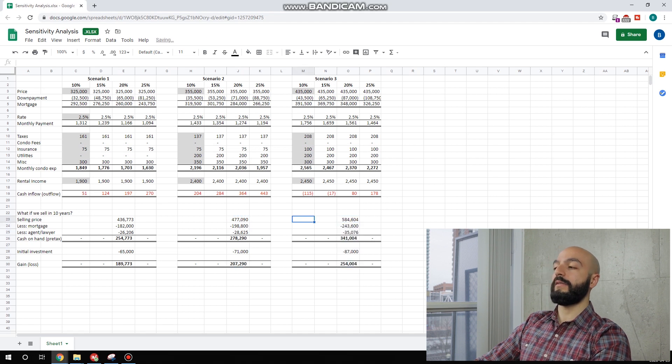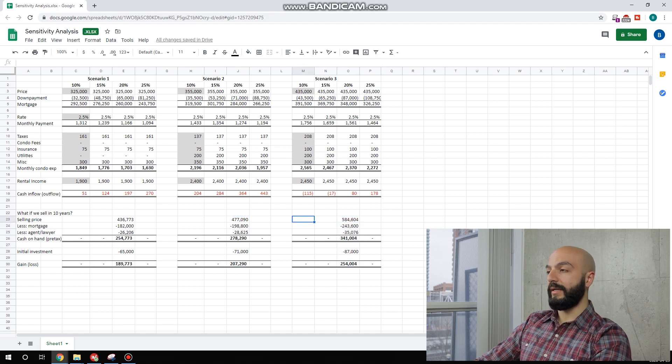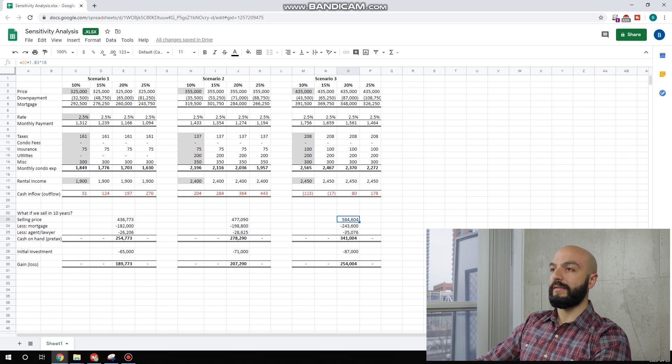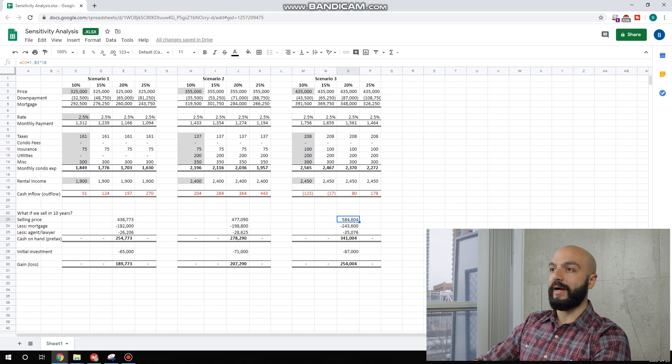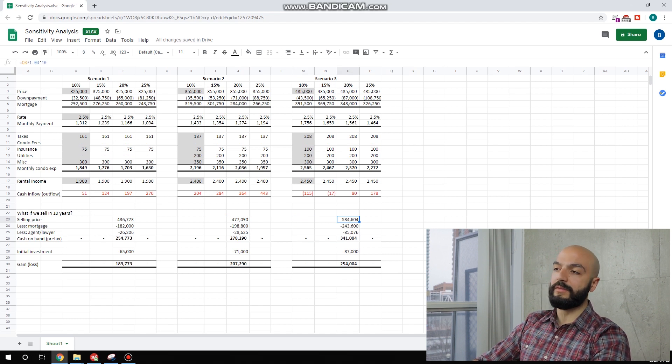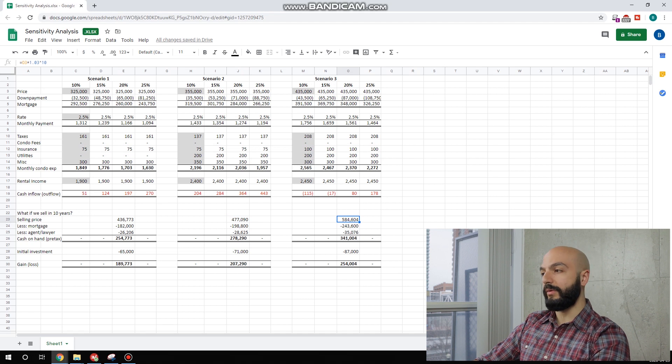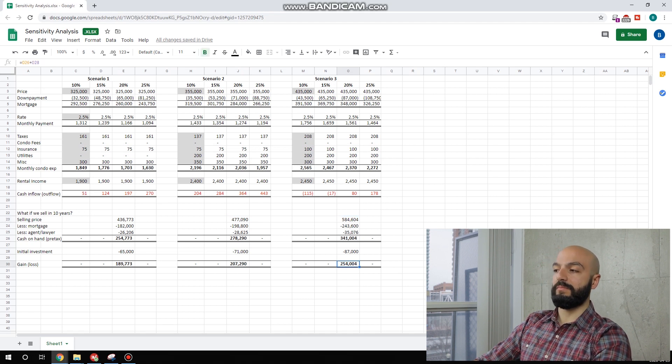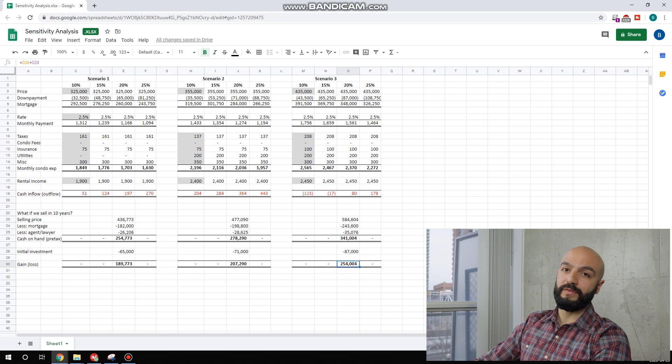I think what you're looking for here, I guess, is the capital appreciation. Obviously, the more the property starts at, it's going up at a higher amount. 3% of $435,000 is obviously more than $325,000. But this would be awesome if we're able to sell for a $255,000 gain.